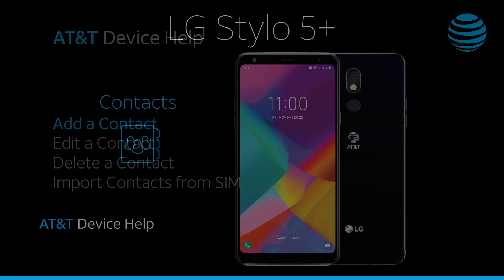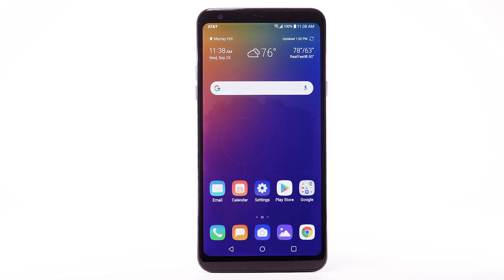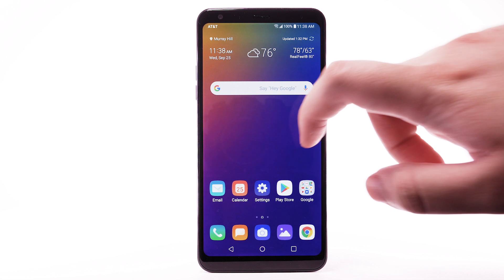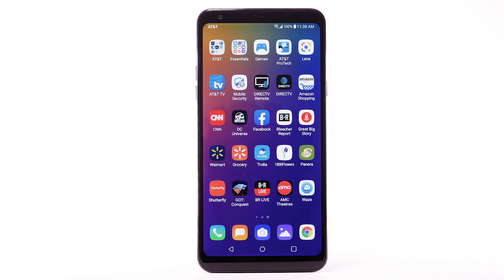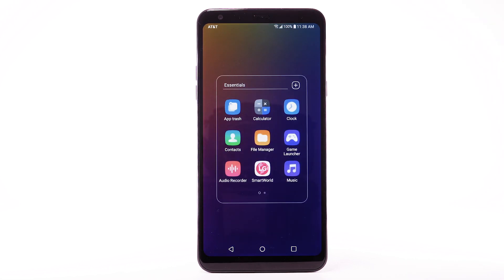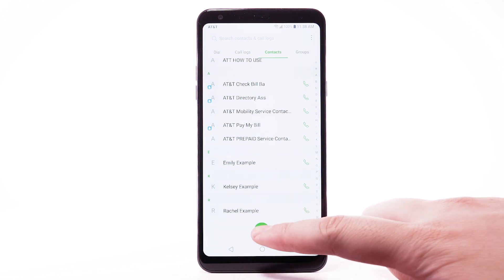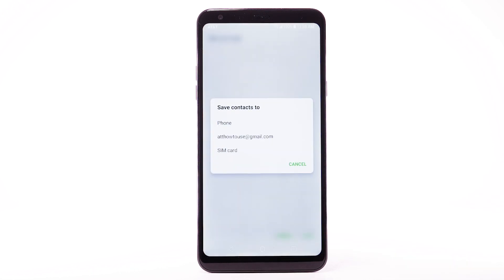Contacts. Add a contact. From the home screen, swipe left, then select the Essentials folder. Select the Contacts app. To add a contact, select the Add icon.